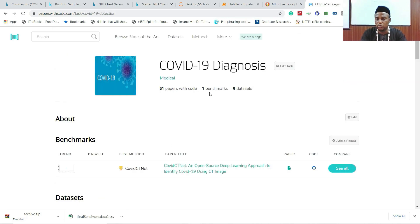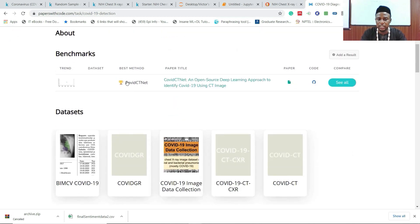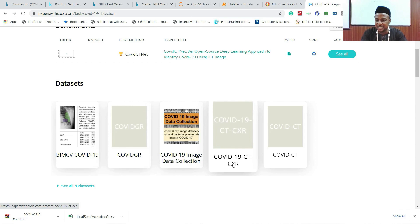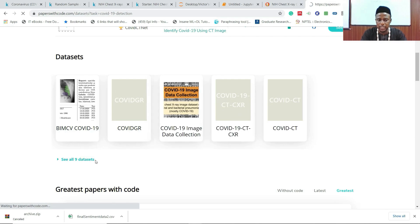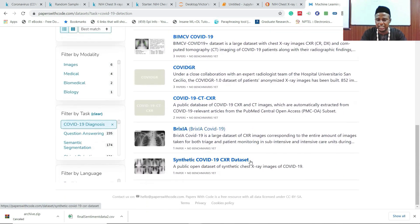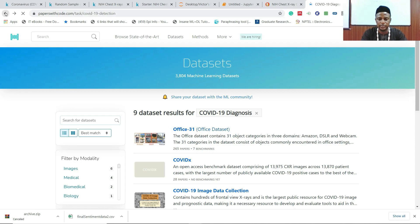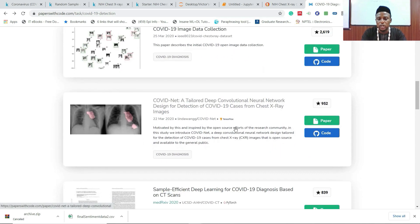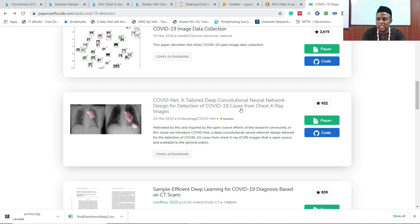Now let's look at COVID-19 diagnosis on Papers with Code. There are 51 papers with code, one benchmark, and nine datasets. The best method is called COVID-Net. The datasets include COVID-GGO, COVID-19 image collection, COVID-19 CT scans, chest X-ray images, and more. I want to match the dataset with the research paper and the code — both are here.